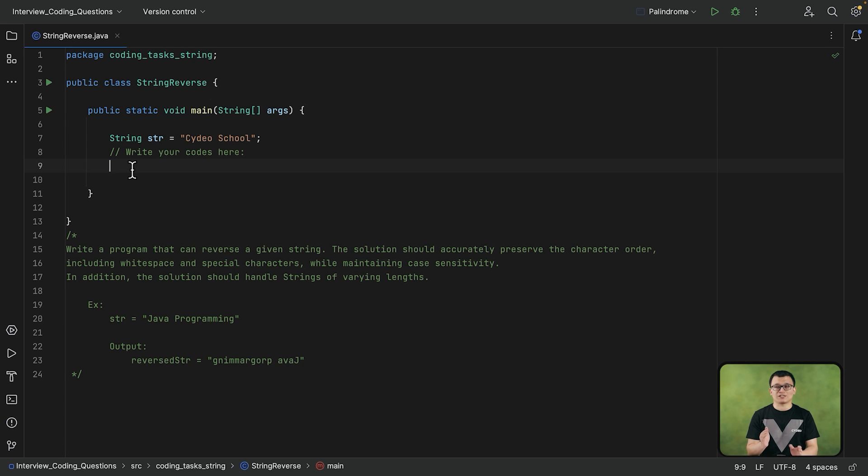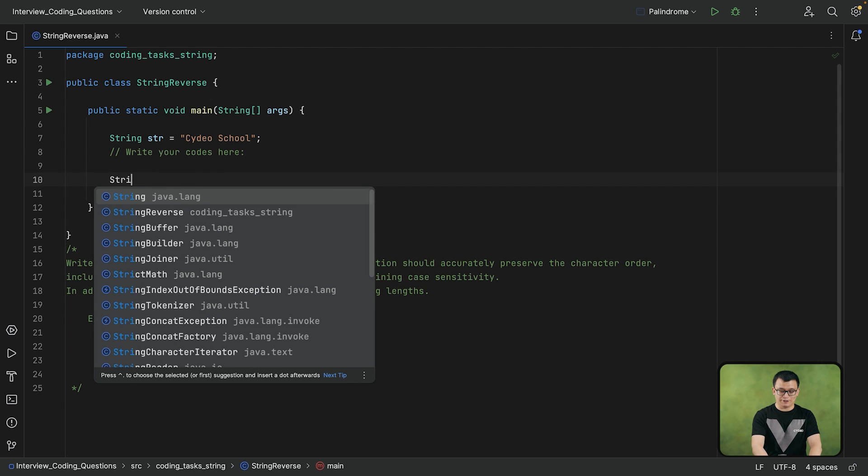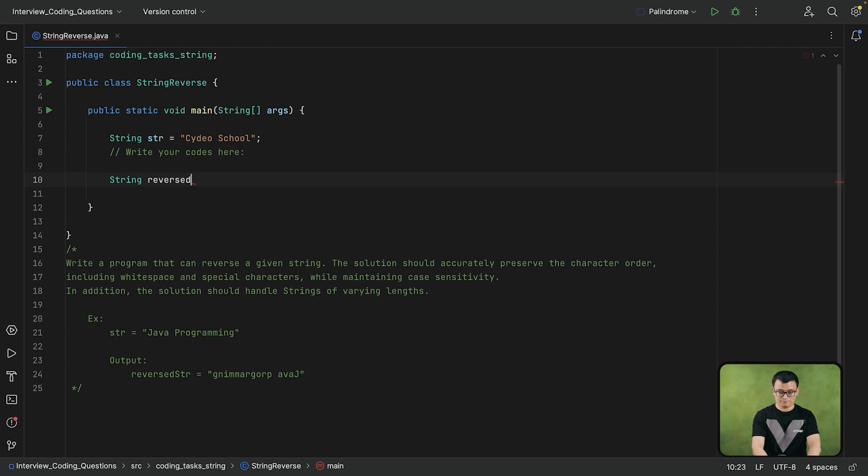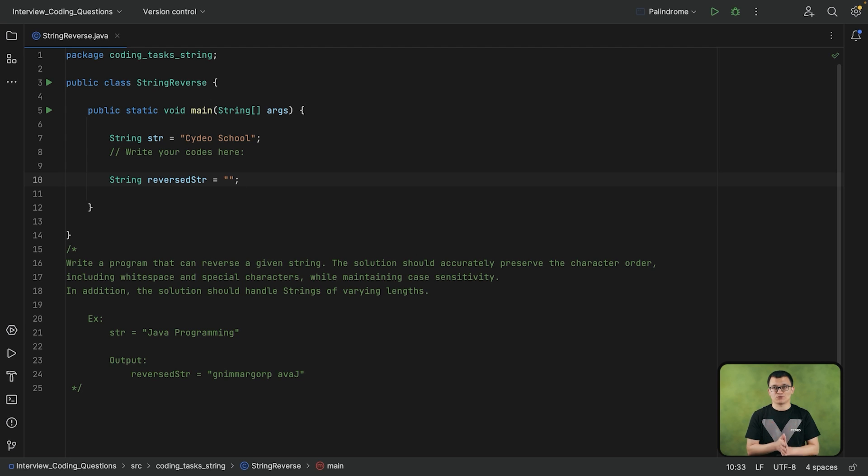So the first thing that I'm going to do here is, first I will declare another variable called reversed str. The main purpose of declaring this variable is to store the reversed version of this original string.